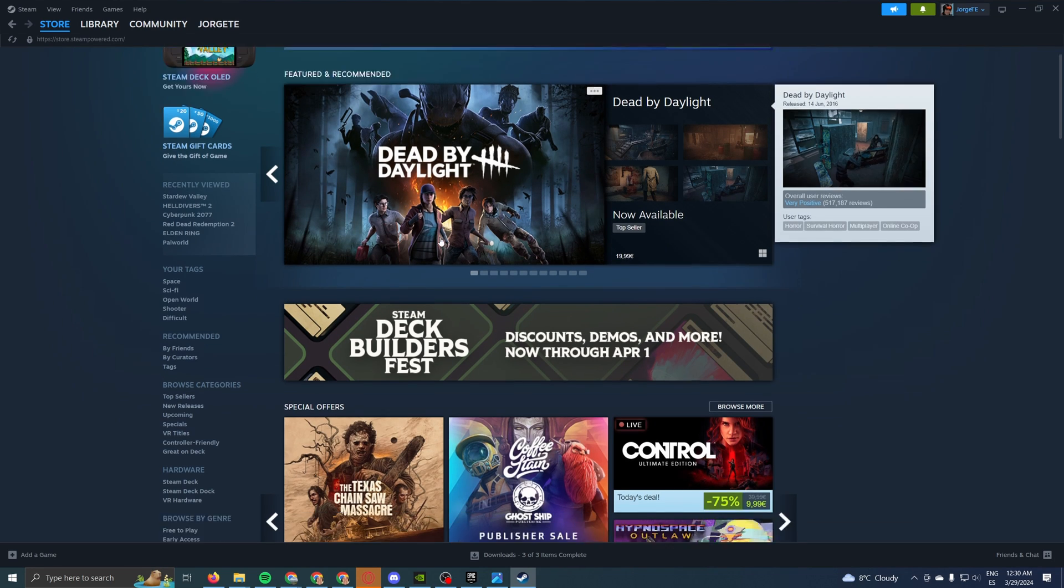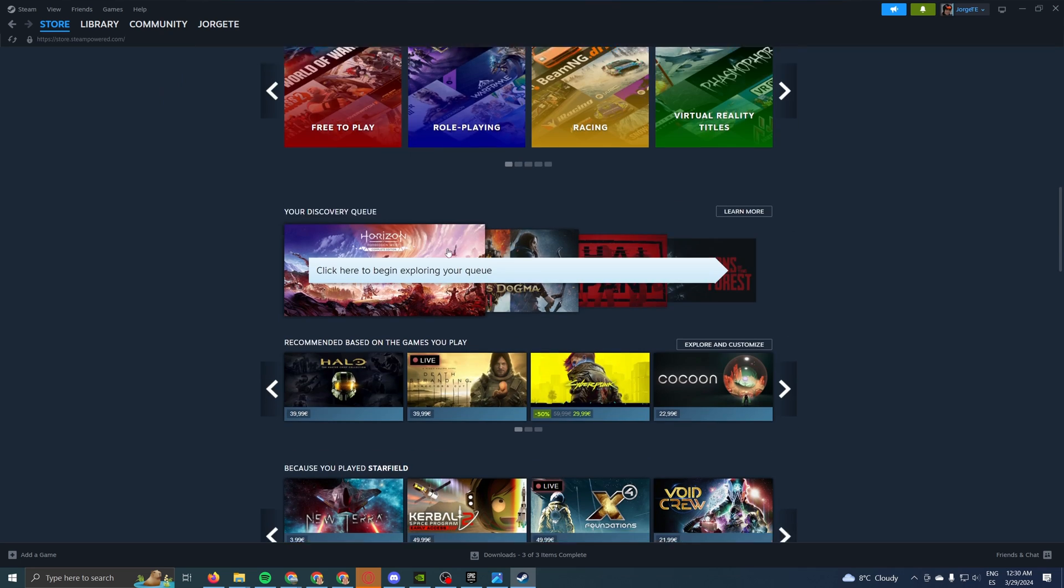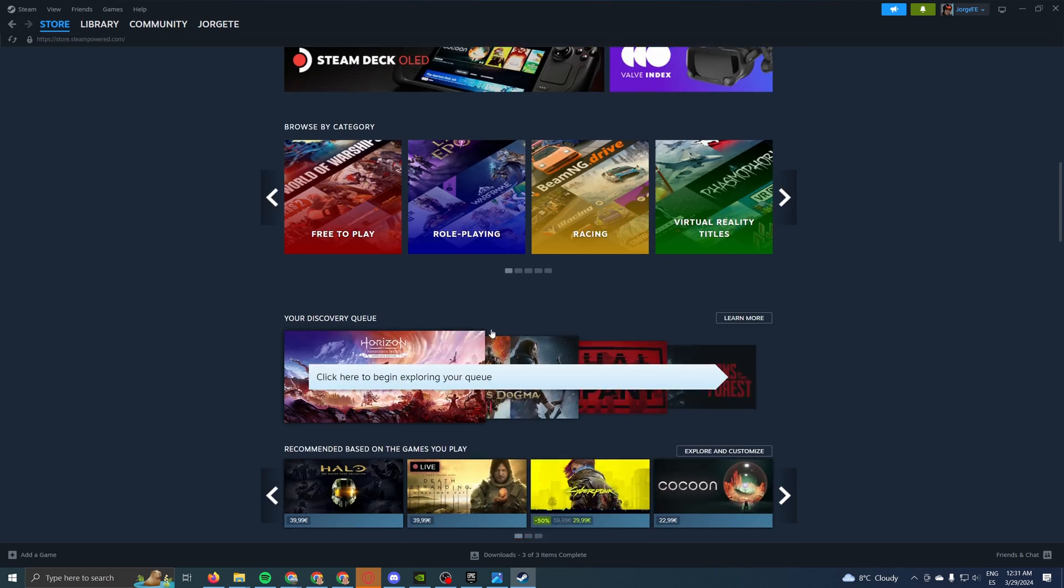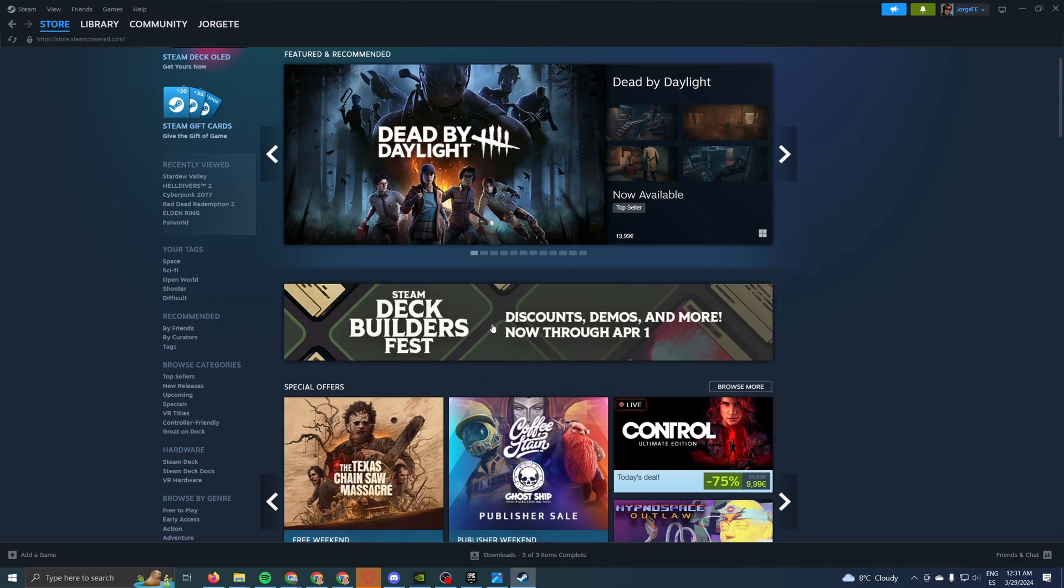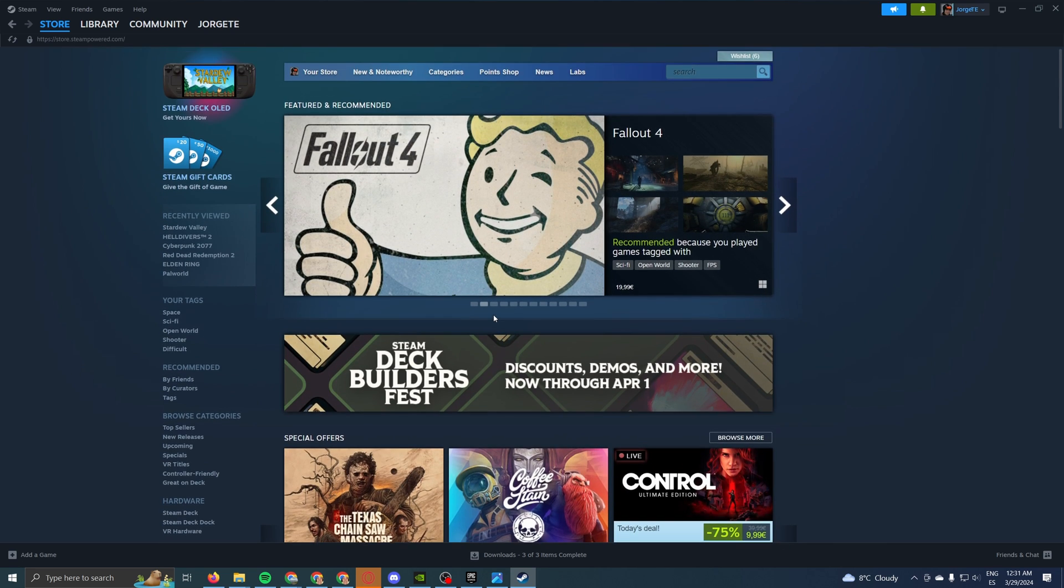As you can see, I already have an account. If you don't have an account, it's another minute of introducing your name, your email, your phone number, all that stuff. It's fairly quick.